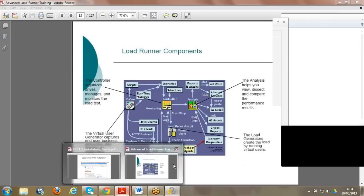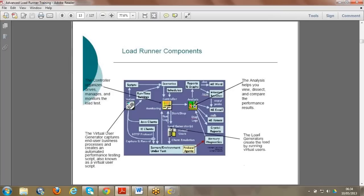From VUG I opened runtime settings and the script window. The moment I opened it, a blank script is shown. Once the business process is recorded and runtime settings are configured, we can create a scenario and run everything in the Controller. In VUG you can use Java clients, IE clients, HTTP protocol, capture and record. The Virtual User Generator captures the business process and creates a performance testing script, also known as the user script.